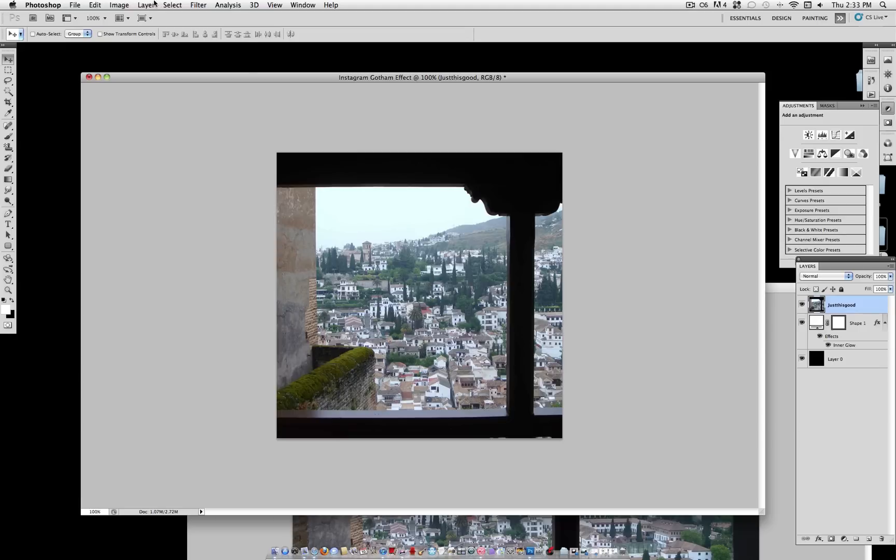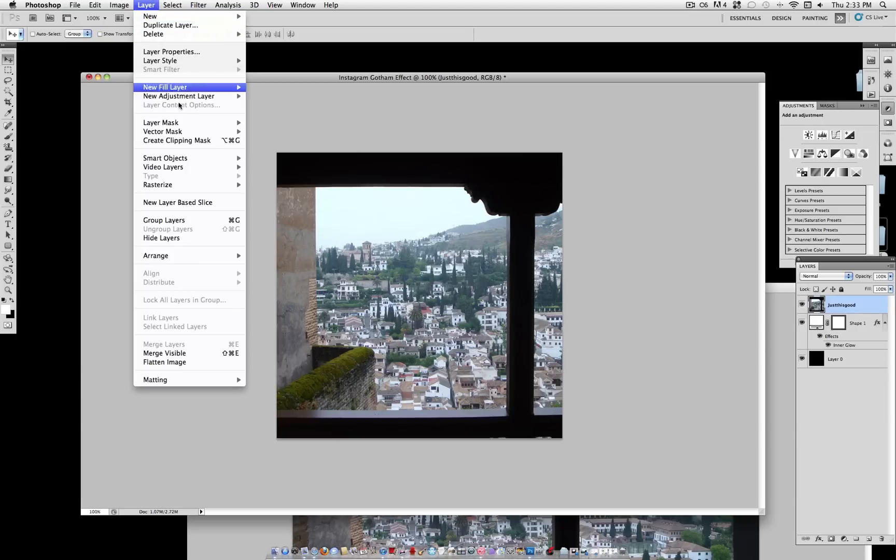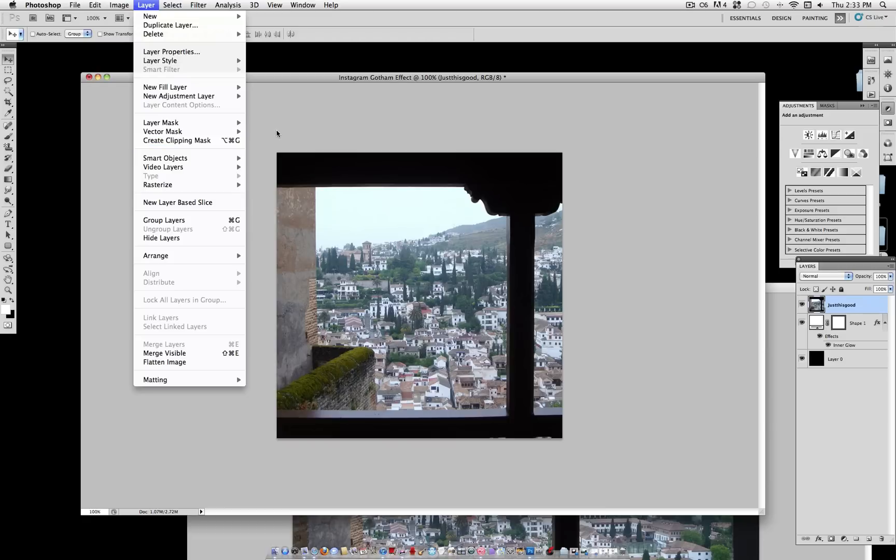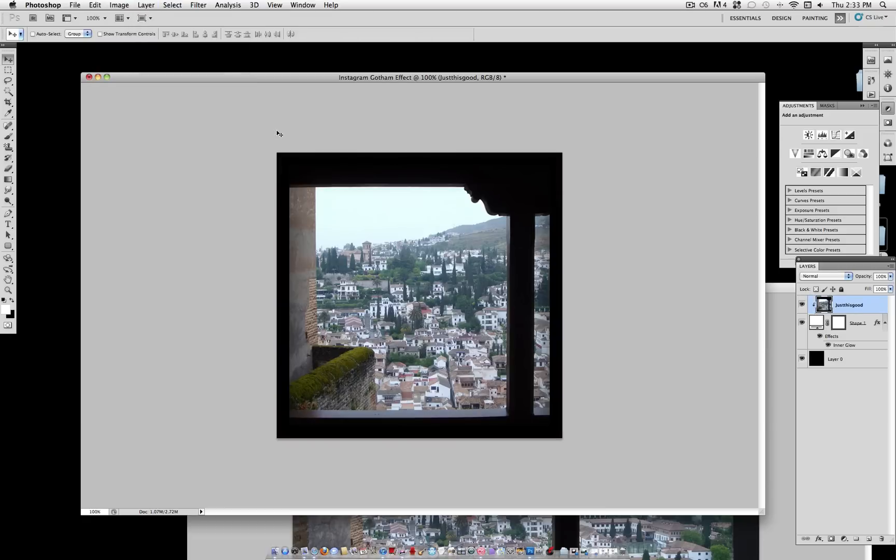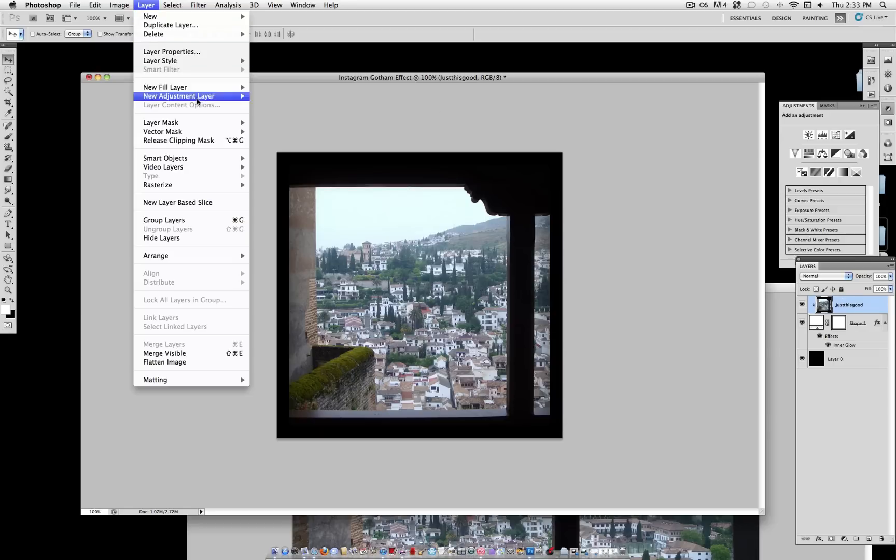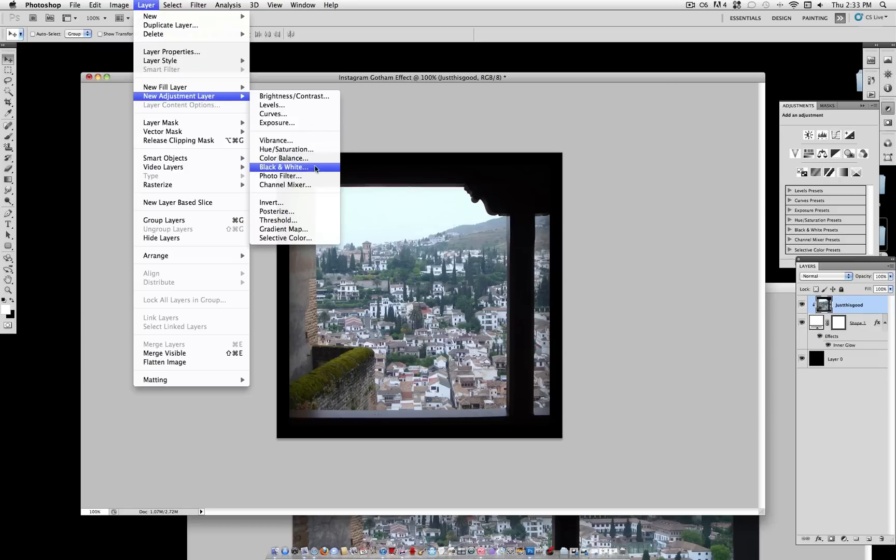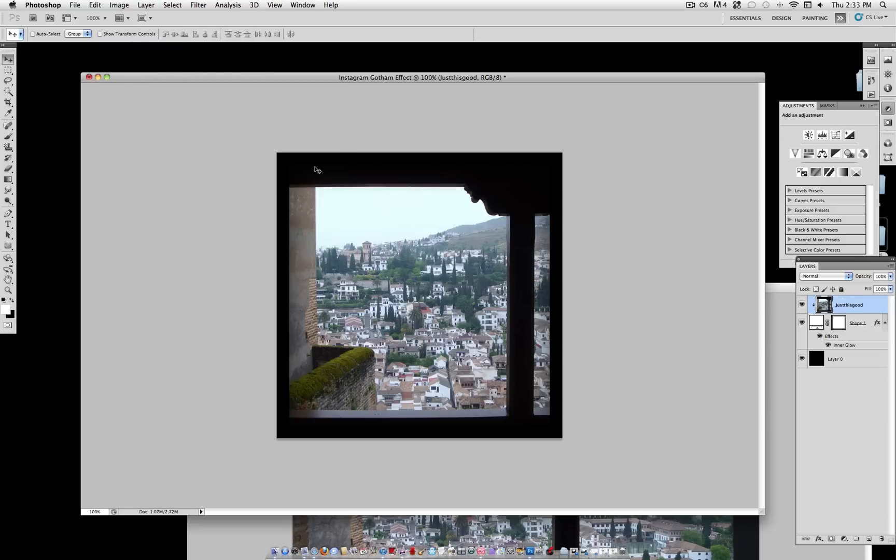And we're going to create a Clipping Mask, which is under Layer, Create Clipping Mask, or Option-Command-G. Now our layer is only within the bounds of that shape layer. I've done a tutorial on Clipping Mask, so I will link that at the end.